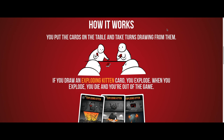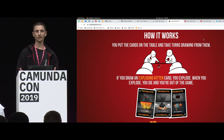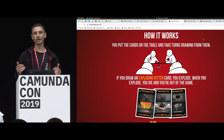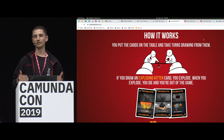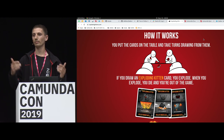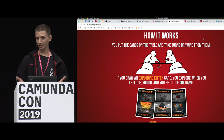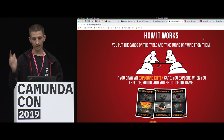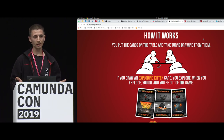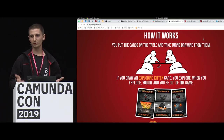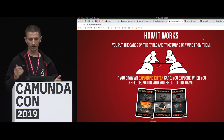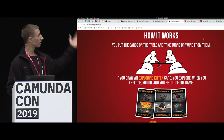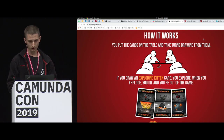As mentioned, we like to play games. So for the hack days we decided we want to model a game in BPMN — we want to have an executable menu. The game we picked was Exploding Kittens. It's a card game you can play with up to 10 players. It's really cool, it's dynamic, and it's got explosions.